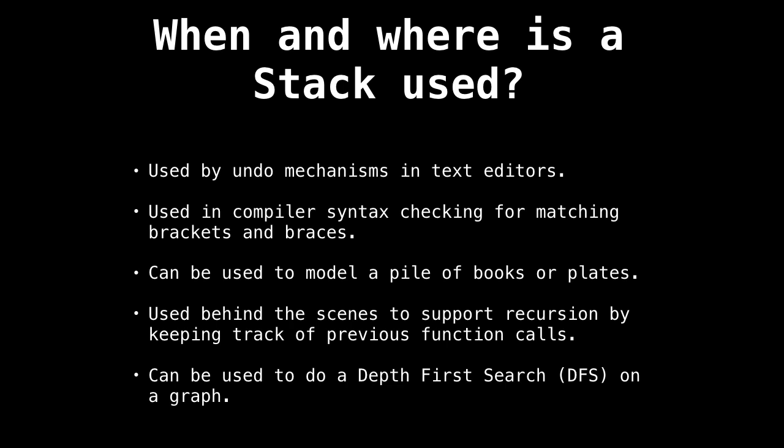Stacks are also used behind the scenes to support recursion by keeping track of previous function calls. When a function returns, it pops the current stack frame off the stack and rewinds to the next function that is on the stack.